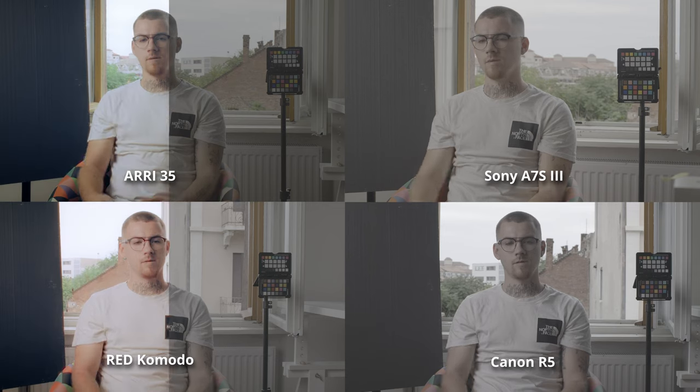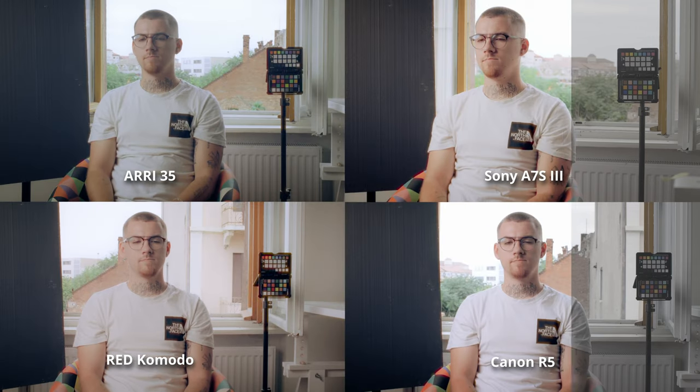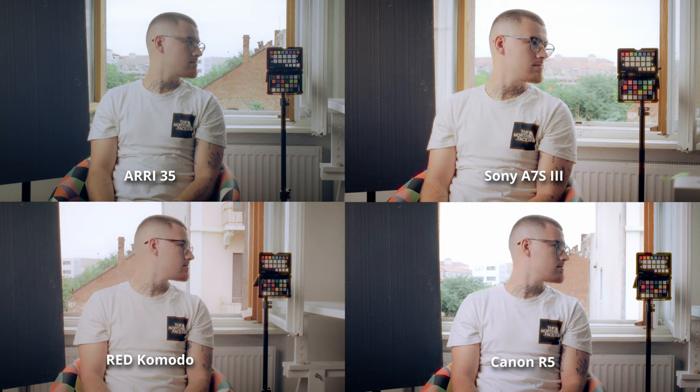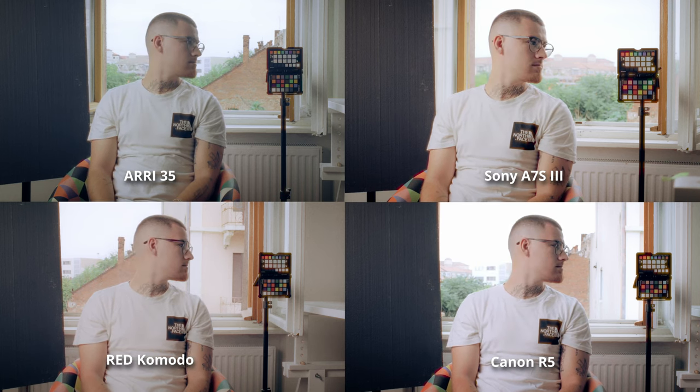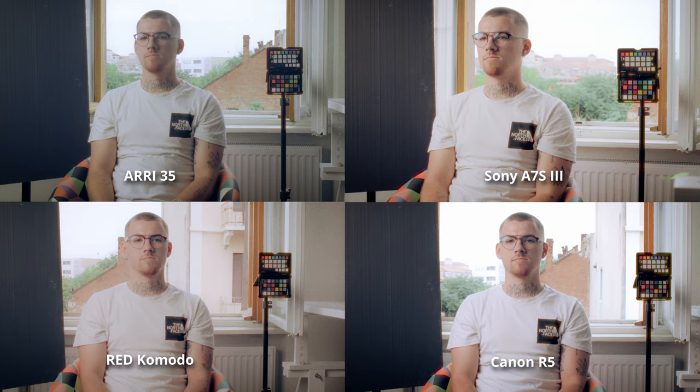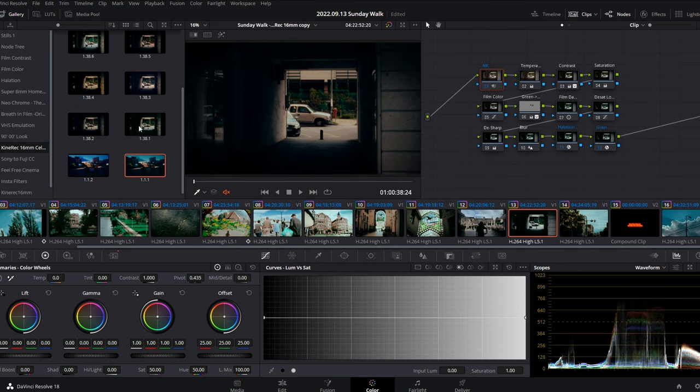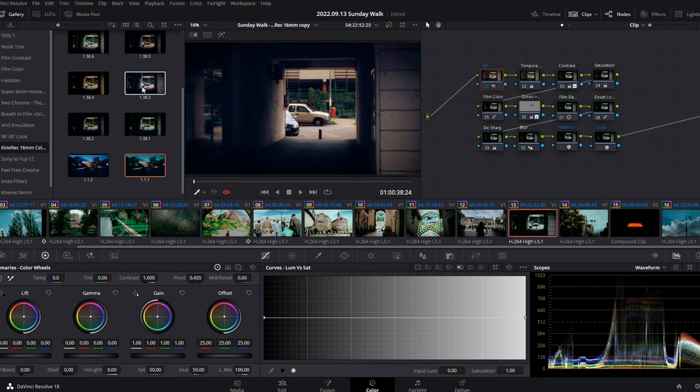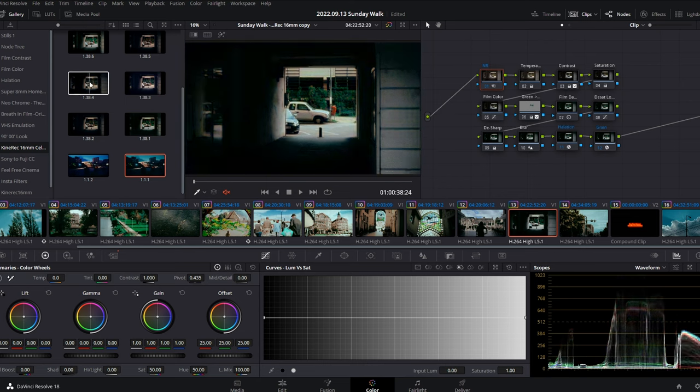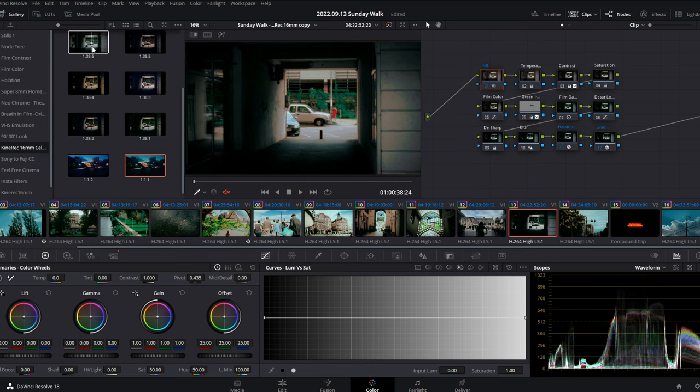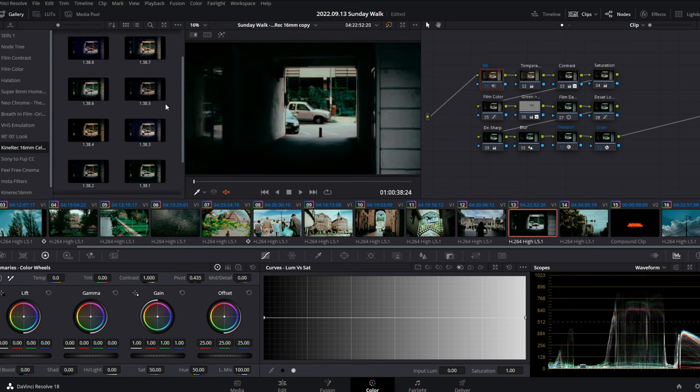I've tested the CineRack 16mm power grade on the new Arri Alexa 35 and it looks great. I compared four different cameras and you can check out that comparison on my channel. This film pack includes 11 different base presets for daytime and nighttime conditions, and all of them are fully customizable for your own personal style.